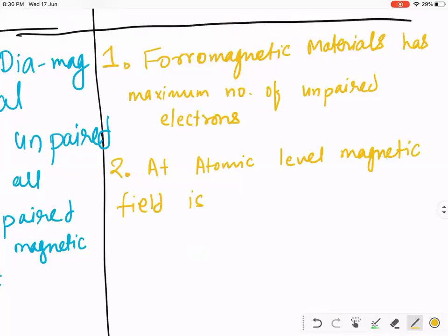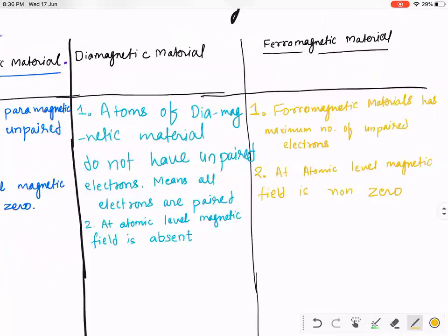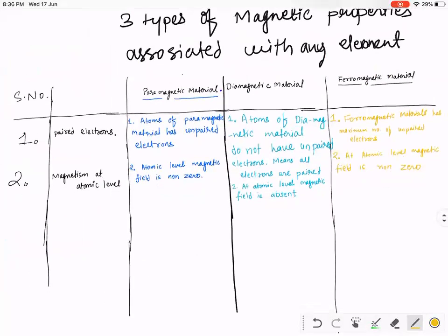Non-zero. Ferromagnetic material produces a non-zero magnetic field at the atomic level. So now hopefully all students understand why a particular material represents magnetic property.